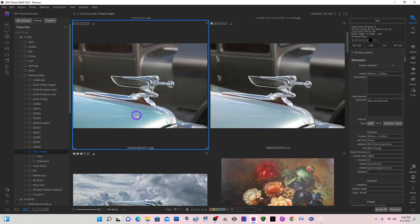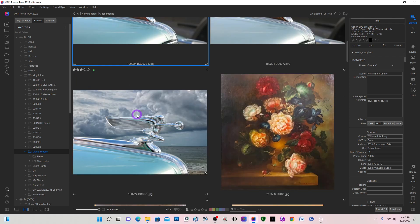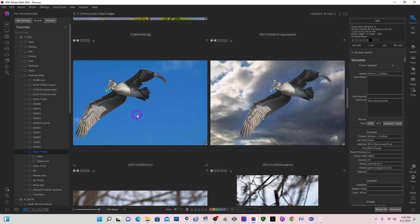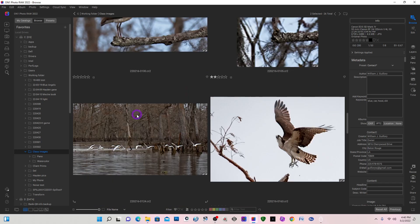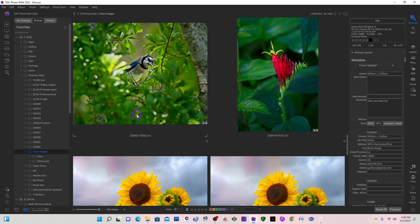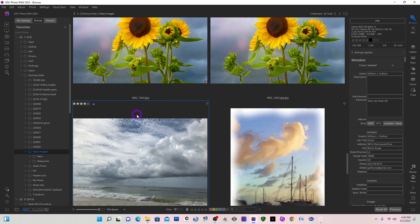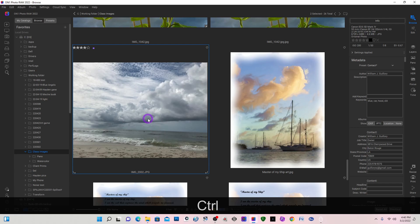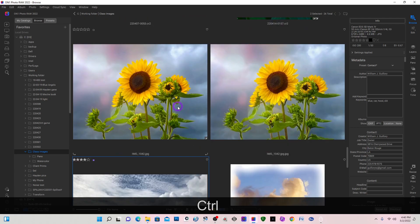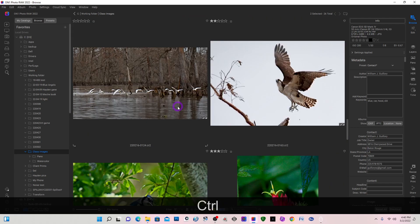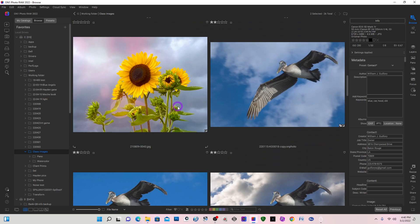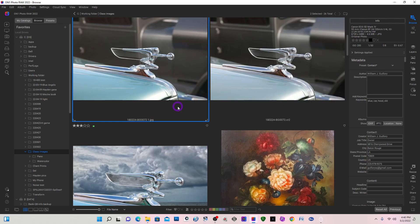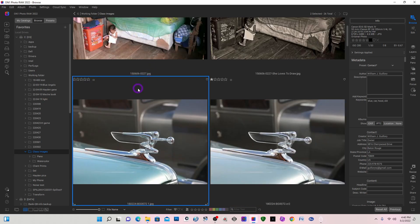So we will select the hood ornament image. I'm going to scroll down. I have my background image in the same folder, and this is it right here. So I'm going to hit Control and select the background image.